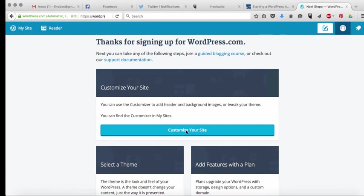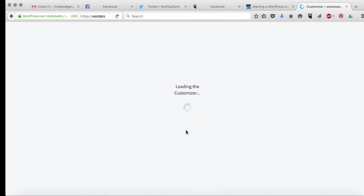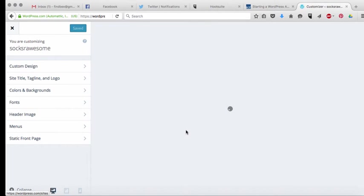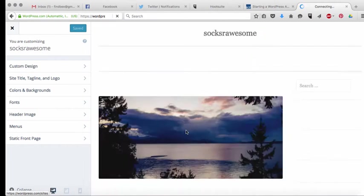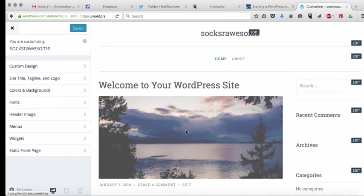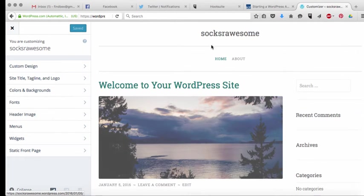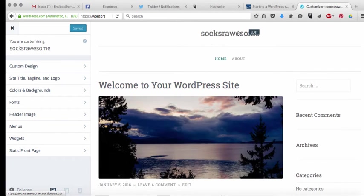So you can click on customize your site and it's going to give you a bunch of options that you can do to customize your site. I'm going to give you more of these options as well as we go along on our course.